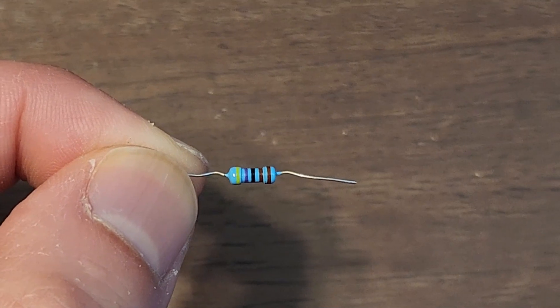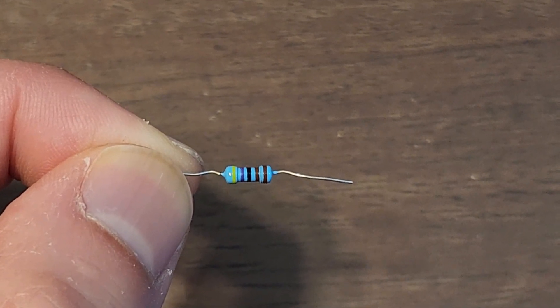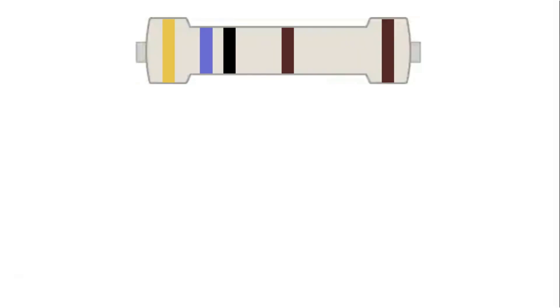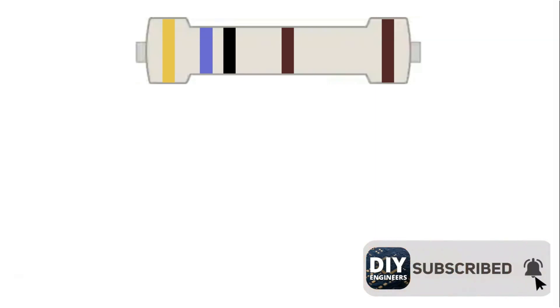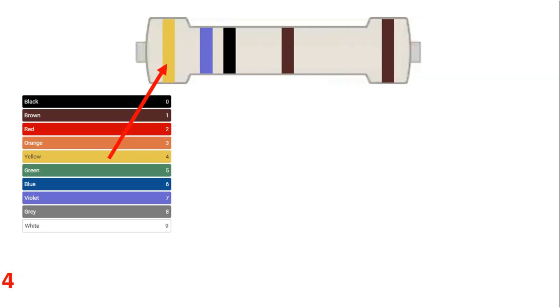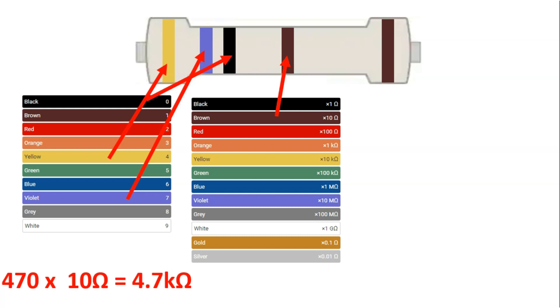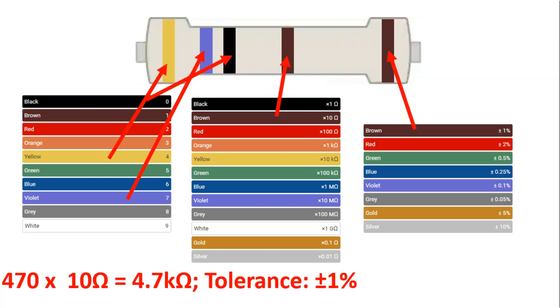Here's our next example. We have yellow, purple, black, brown, and brown. So we have 4 for the first significant digit, then 7, then 0. Our multiplier is 10 ohms, so 470 times 10 ohms gives us 4.7 kilo-ohms. The tolerance is 1%, so our resistance is 4.7 kilo-ohms and can range from 4.65 to 4.75. The actual resistance will be one value; the range is just what it could be per the spec of the resistor based on the tolerance.